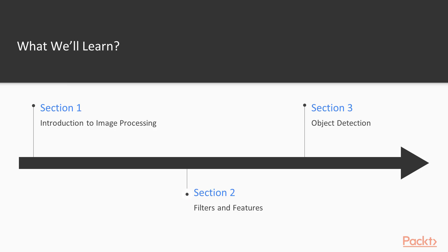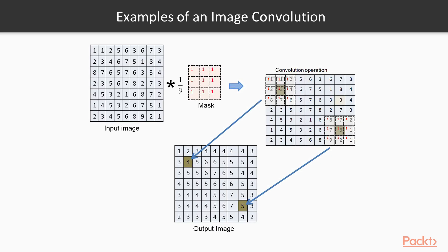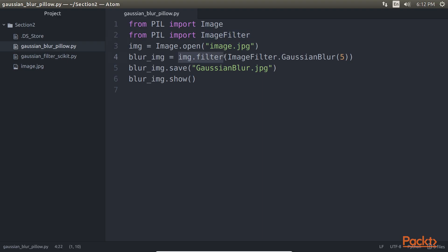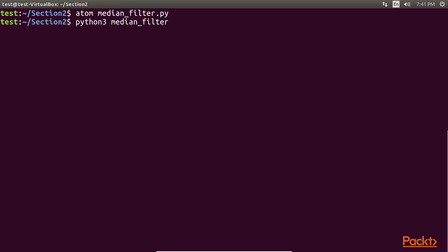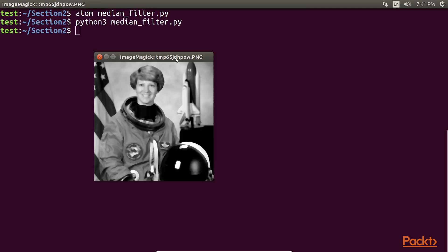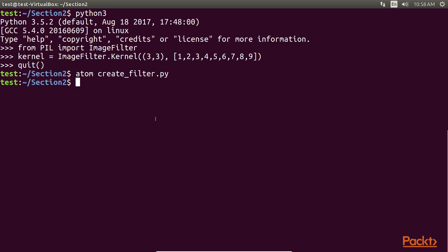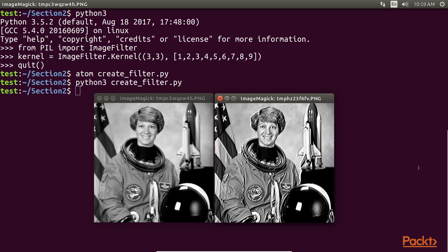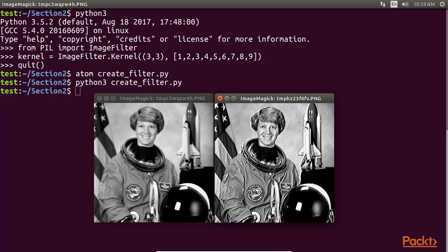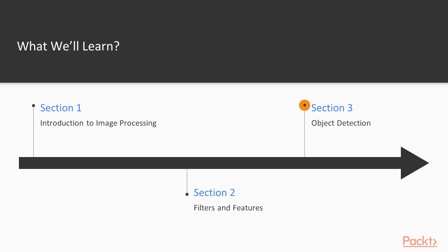In the next section, Filters and Features, gives you an overview of what filters and features mean in the context of computer vision. We start with convolution, which forms the basis of applying any filter to an image. Then we look at some common filters such as Gaussian Blur and Median Blur. The second half of the section explains the basic image features and how they are implemented using Python.